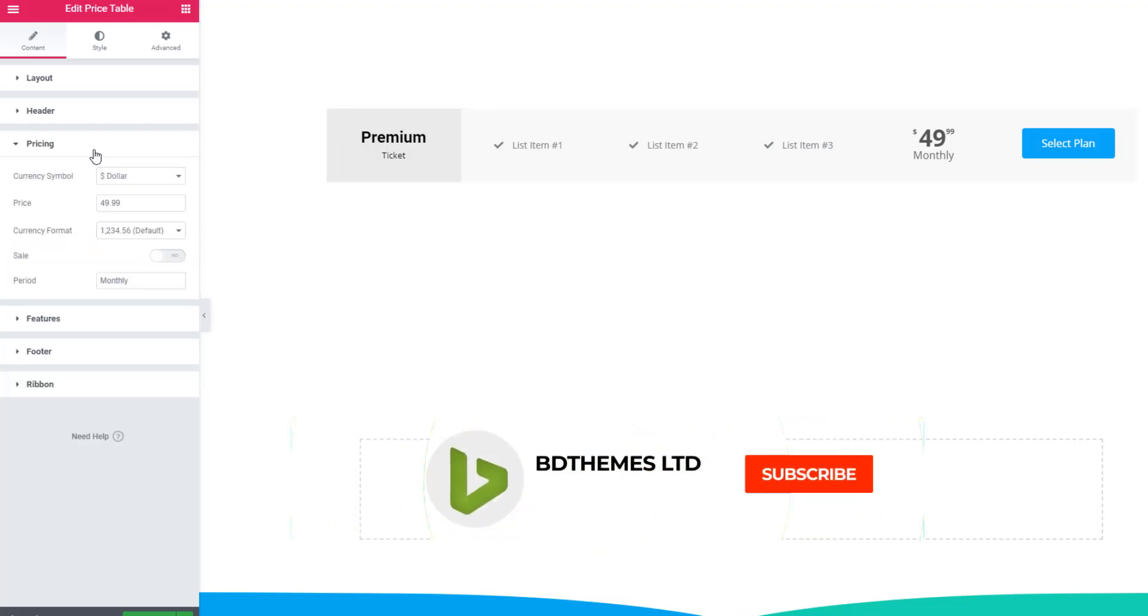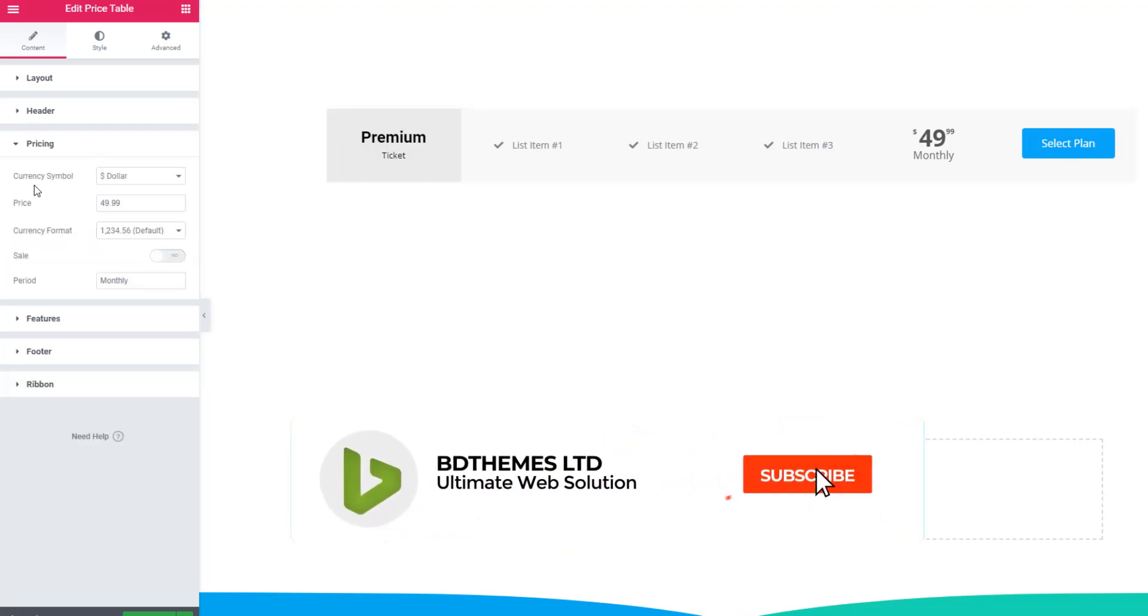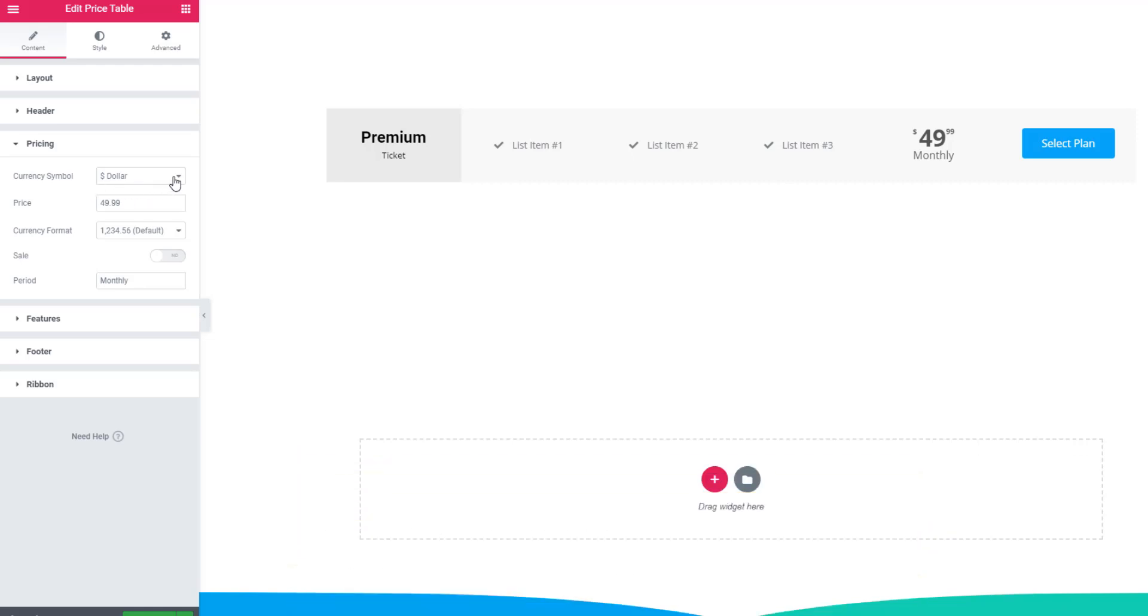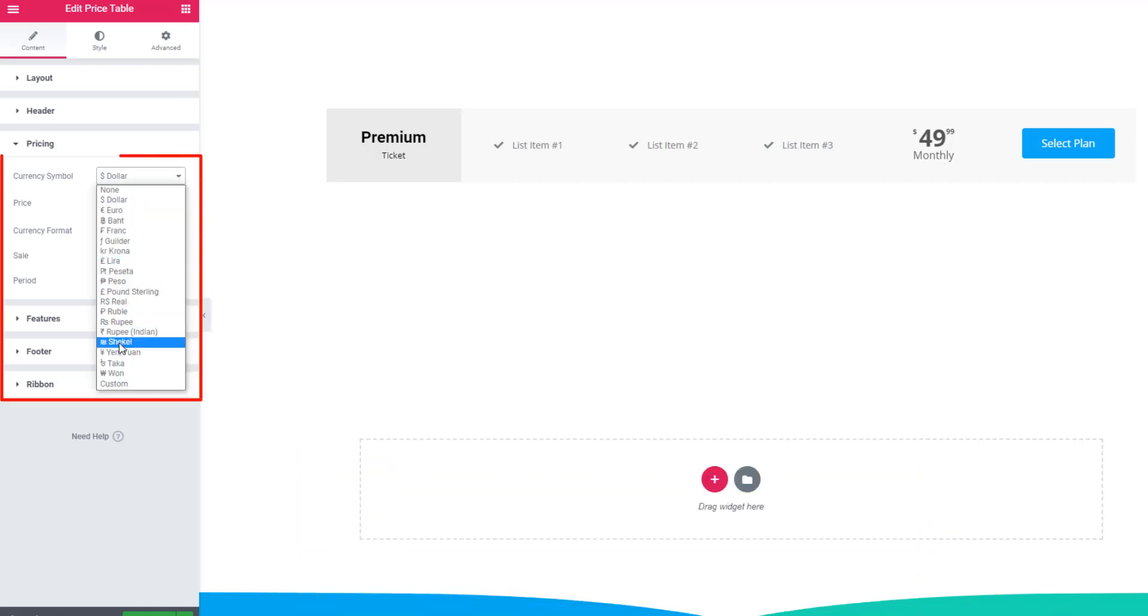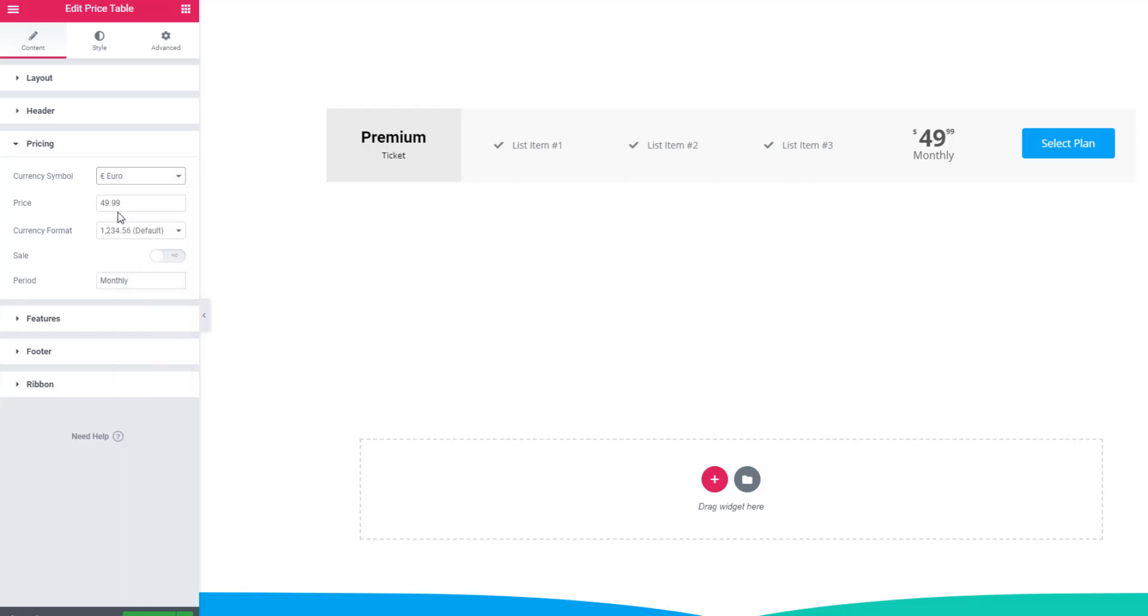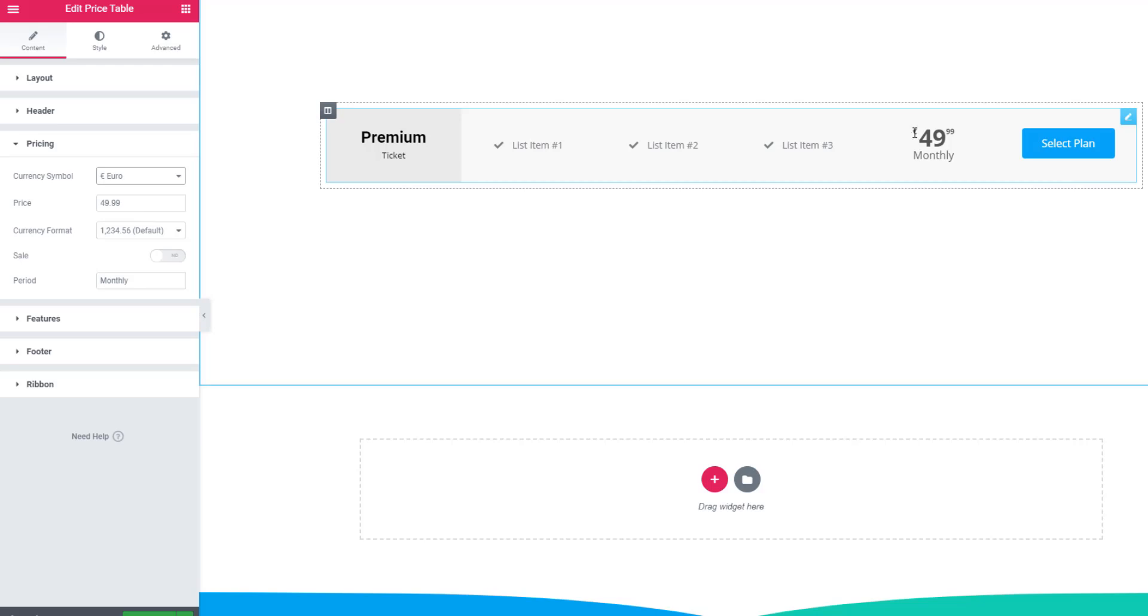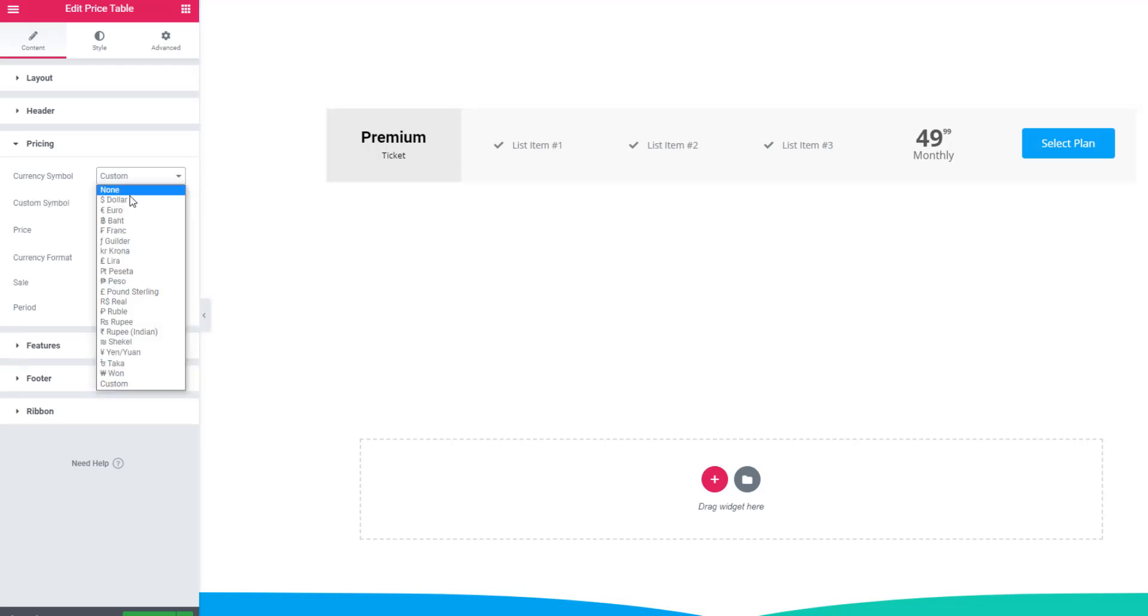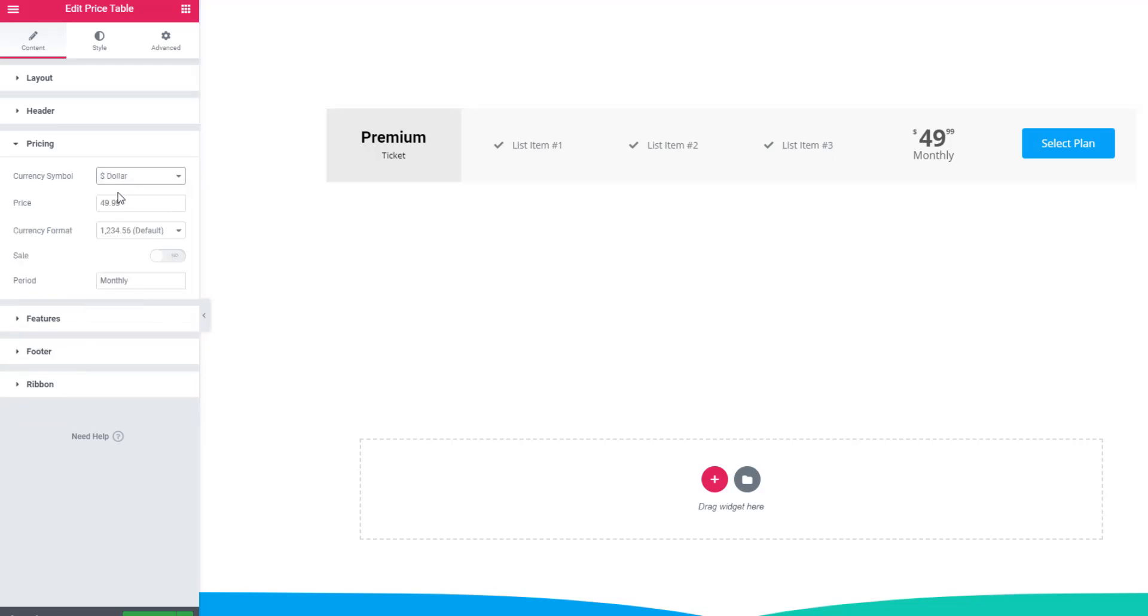Now come to pricing sections. See the currency symbol control - from the drop down you can set the currency symbol. See, the currency symbol has been changed. With the currency symbol you can also set the price. I'm giving 99.99.